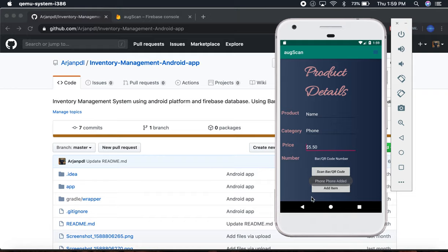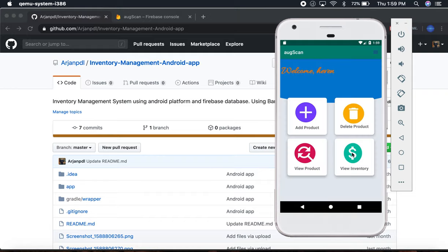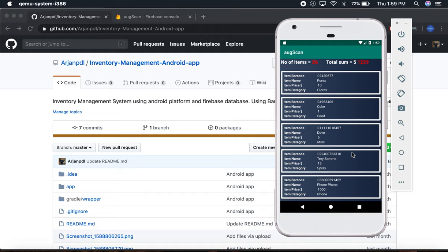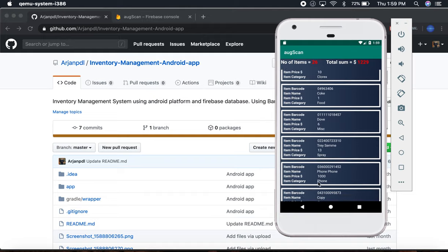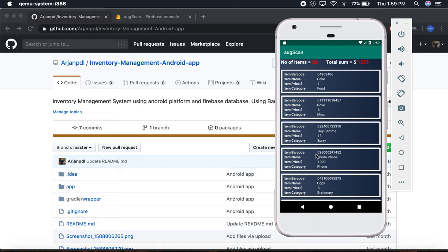Phone added. Now if you want to see it in the item inventory, you can see it—phone. See phone over here, the price $1000. If you want to search it too, you can search it.